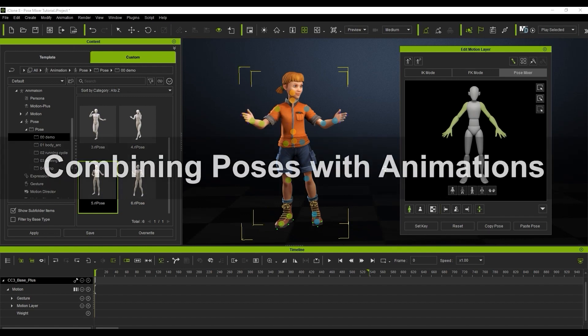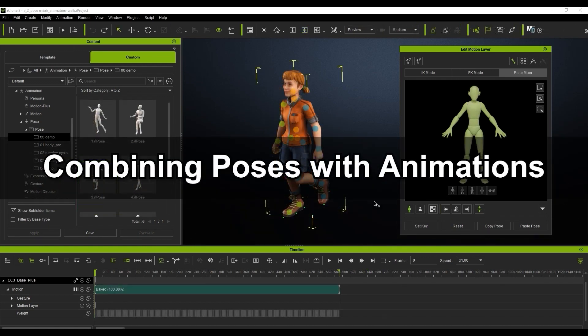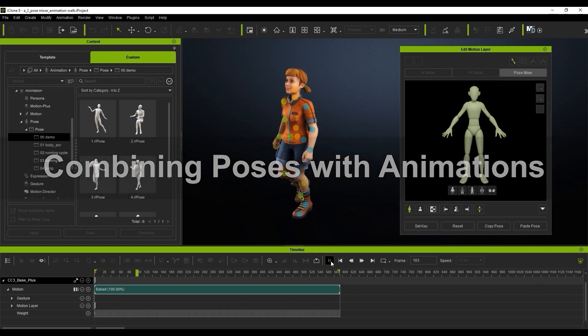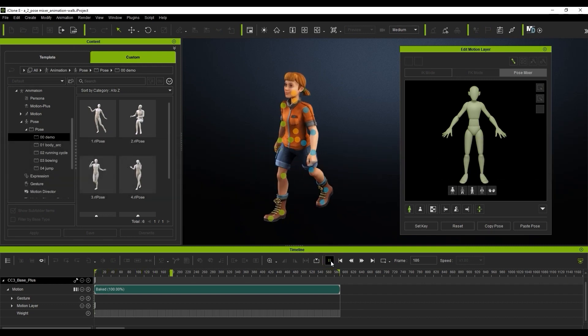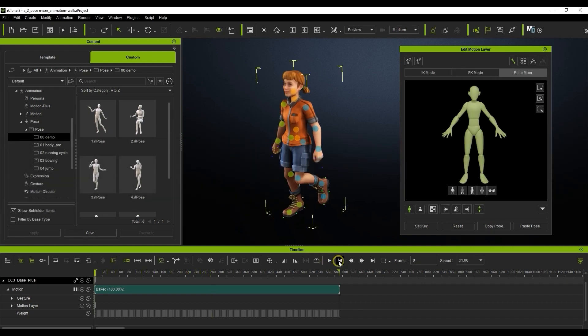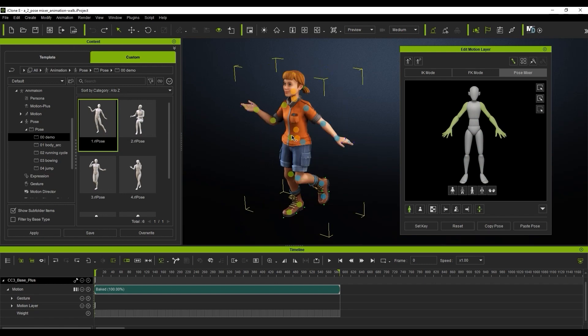Okay, let's look at how we can combine these poses with animations. Here I have a walking animation, and I'll start out by masking out everything but the arms and applying a new pose. You can now see the combined result when I play back.